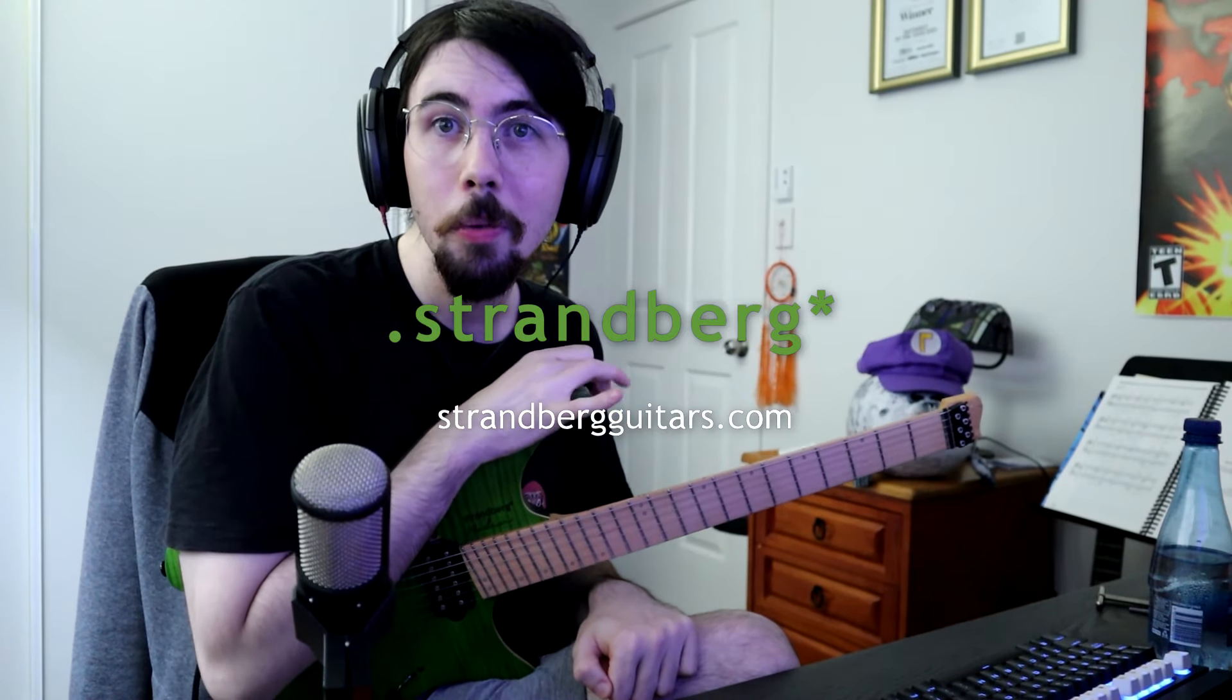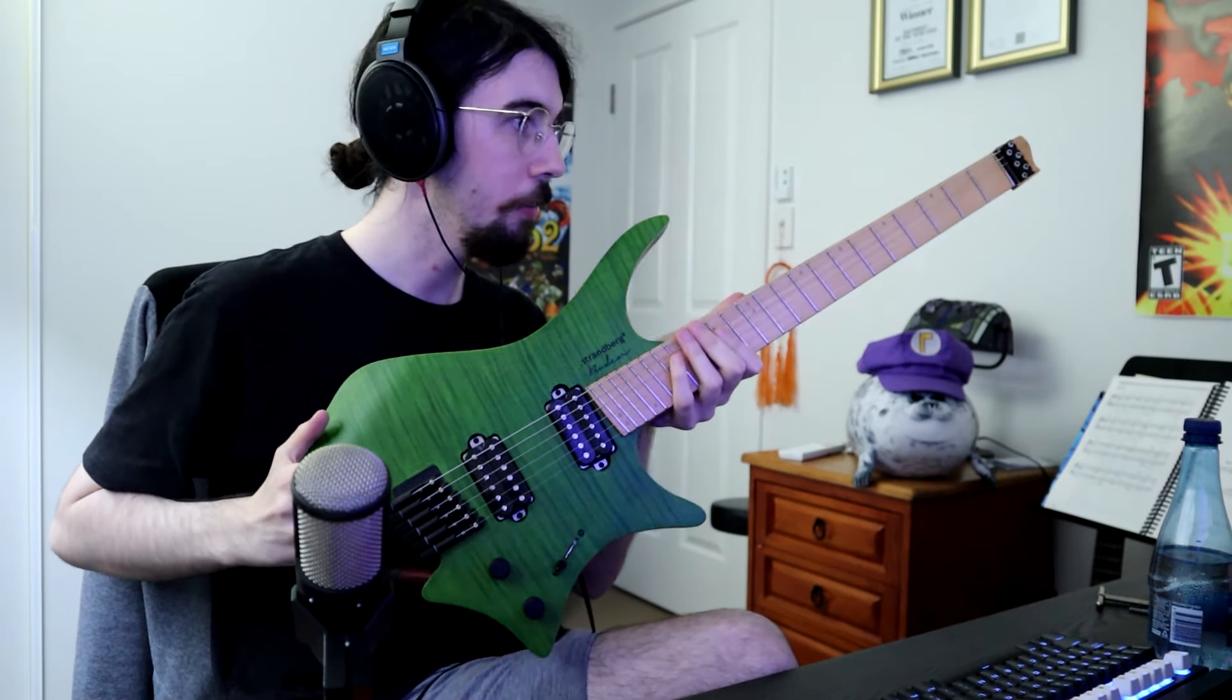Hey guys, so I just wanted to do a bit of a rundown today on the song that I just put out called Phantasma. I put it out with the sole purpose of demoing this new Strandberg that they graciously sent me.